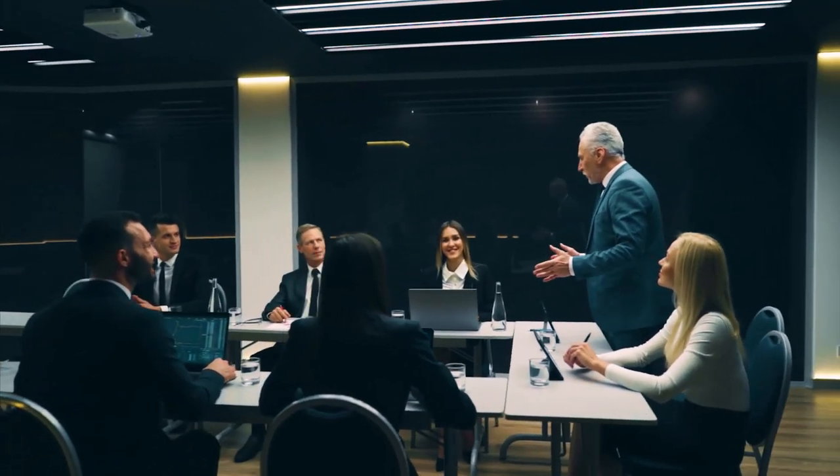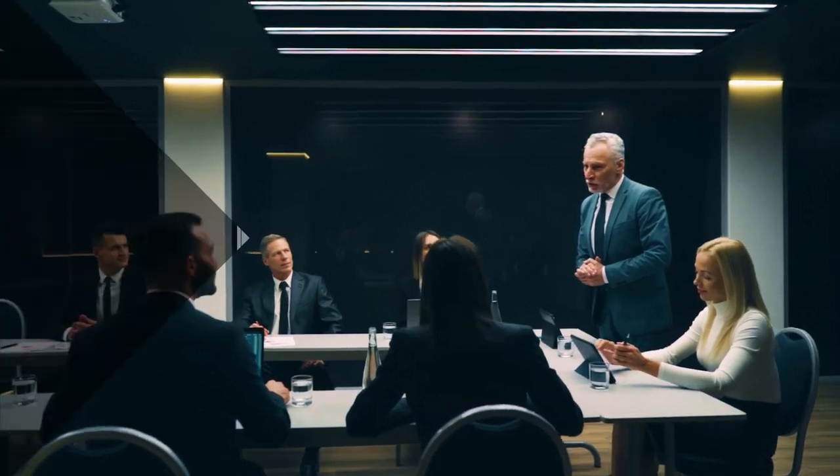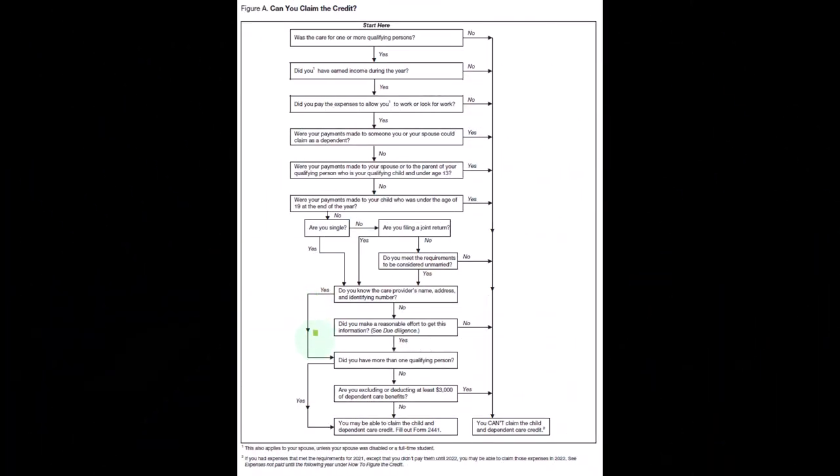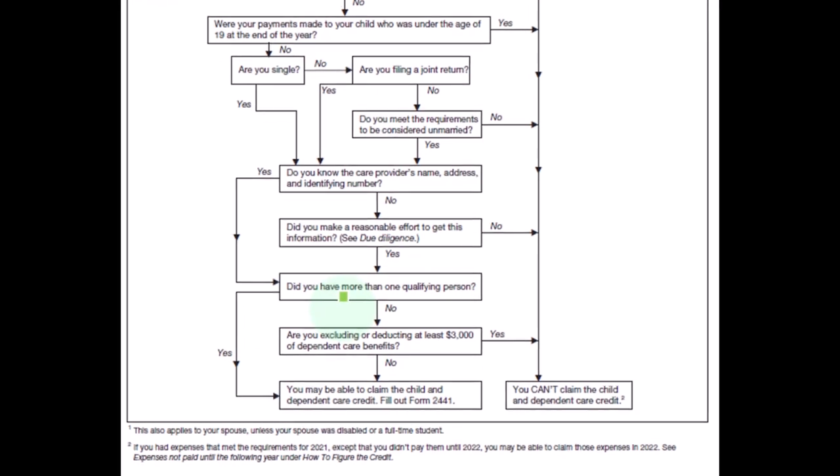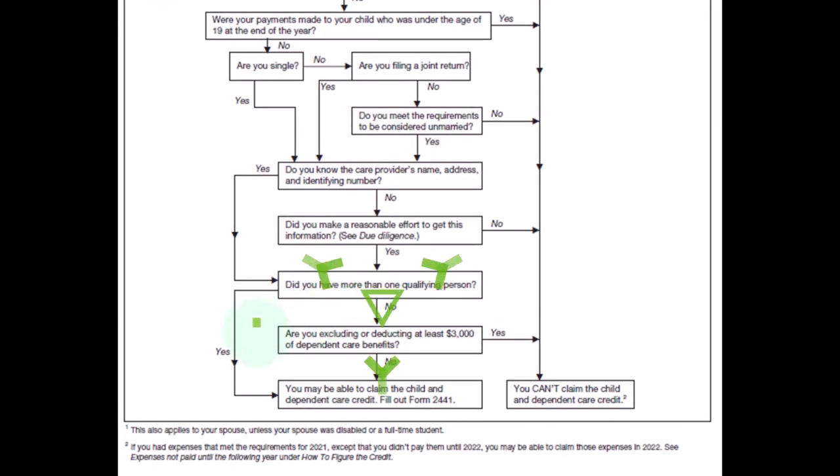So normally you would be going down to here: did you have more than one qualifying person? If the answer is yes, you may be able to claim the child and dependent care credit. Fill out form 2441. But if the answer is no, then the question is: